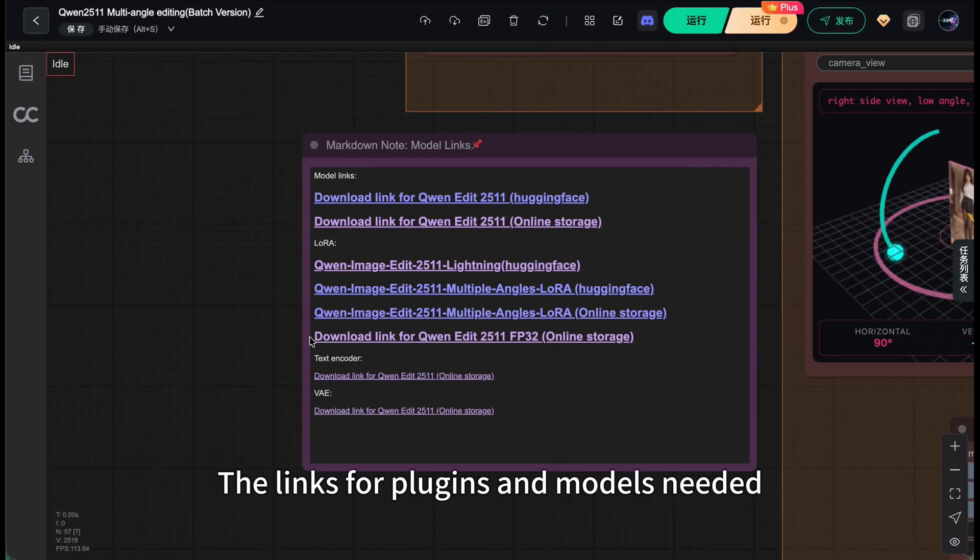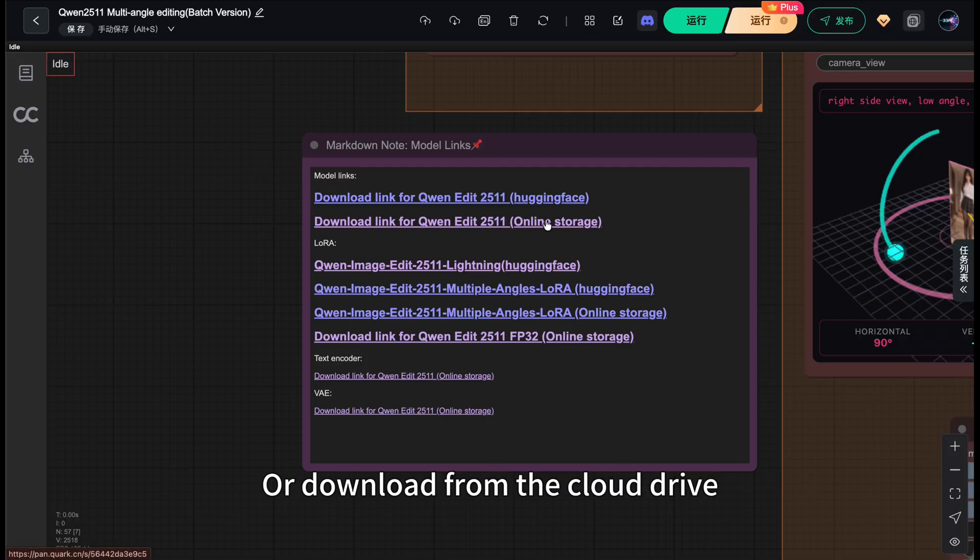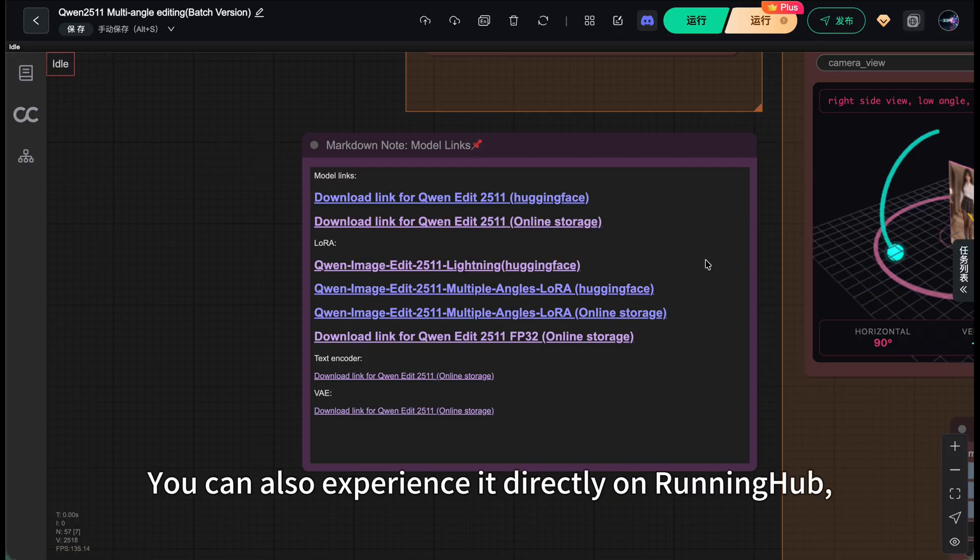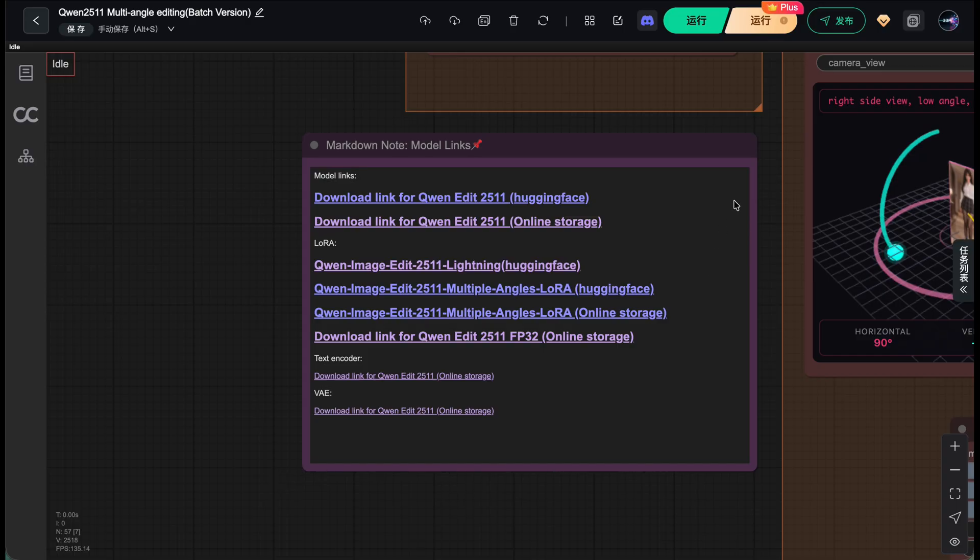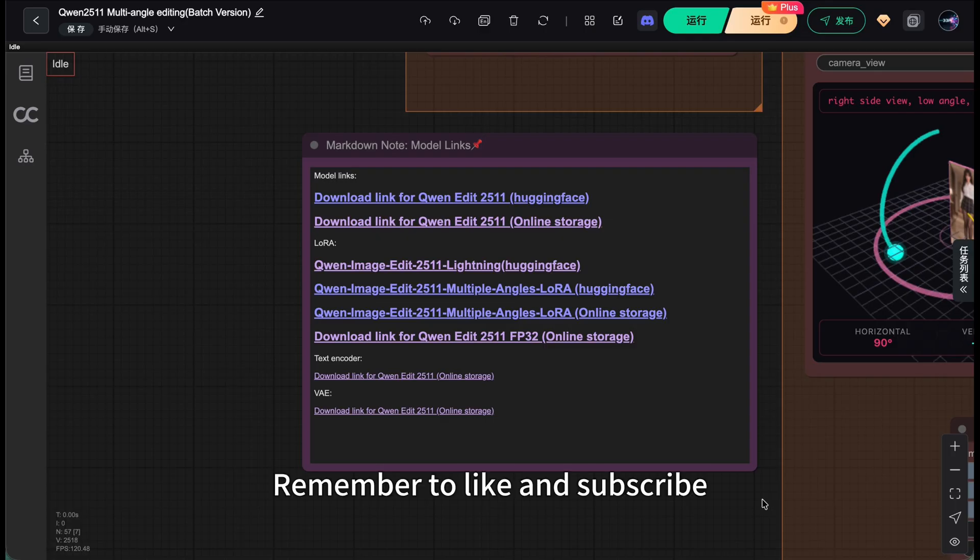Alright, the links for plugins and models needed are all placed here. You can choose to download from Hugging Face or download from the Cloud Drive. If you're lazy to set it up, you can also experience it directly on RunningHub. Click the link in the description. One click to run. Looking forward to your feedback. I am Bilbo. If you find my channel helpful, remember to like and subscribe. See you next time.